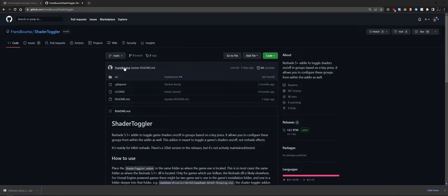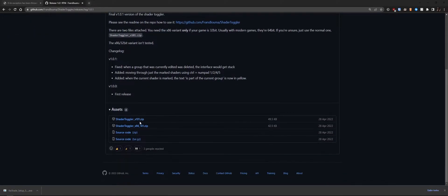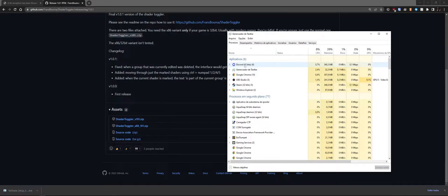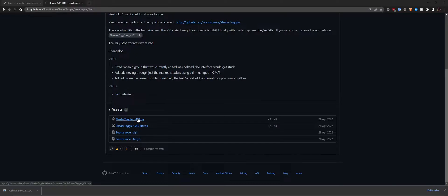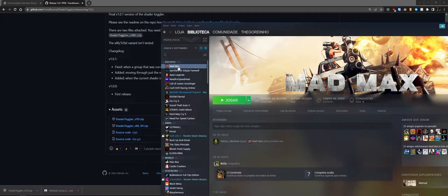Next, go to the FransBouma GitHub, click on Releases, and select version 1.0.1 — the latest as of today. Scroll down to Assets and select the 64-bit or 32-bit version. To check, open Task Manager: if it says 32-bit next to the game, it's 32-bit; if nothing is listed, it's 64-bit. The game we're using is Mad Max, a DirectX 11, 64-bit game.